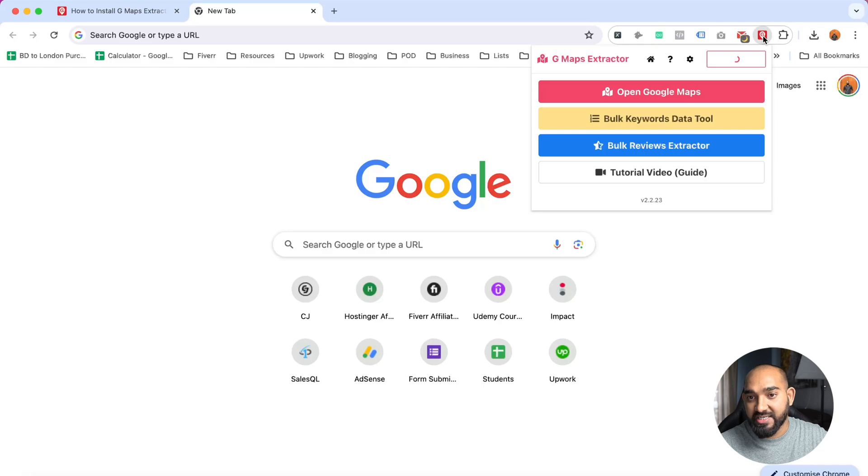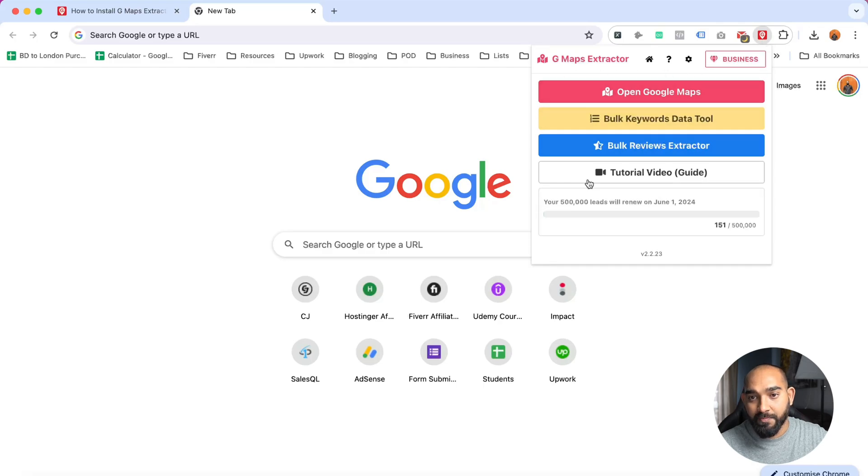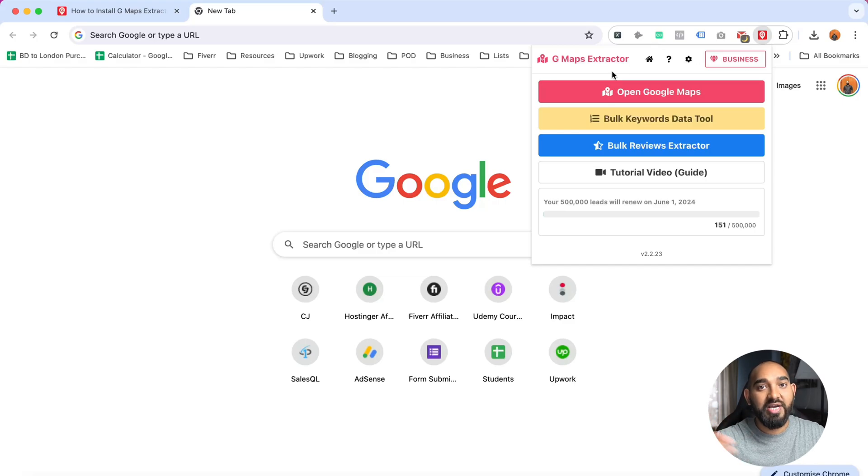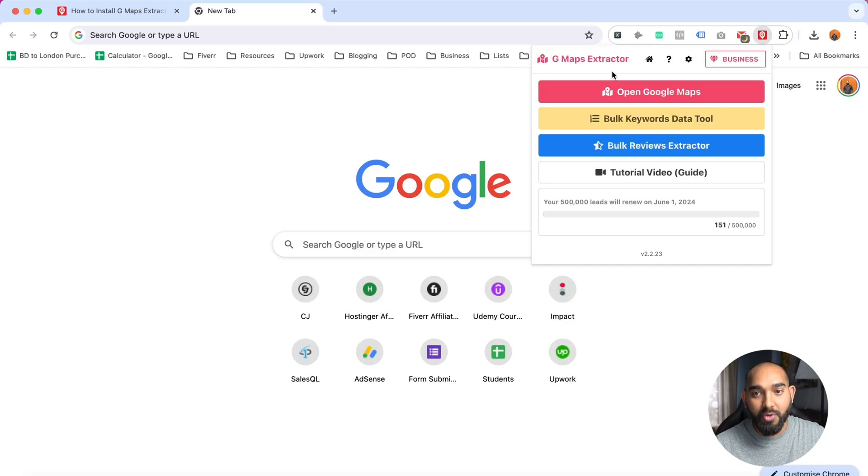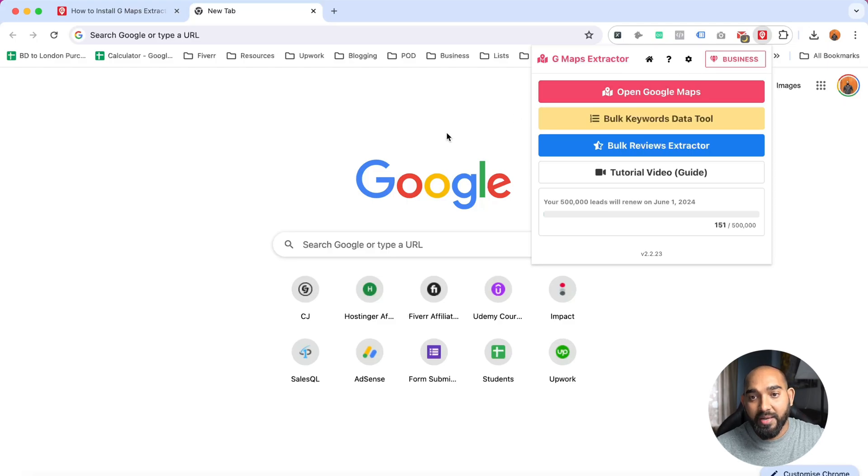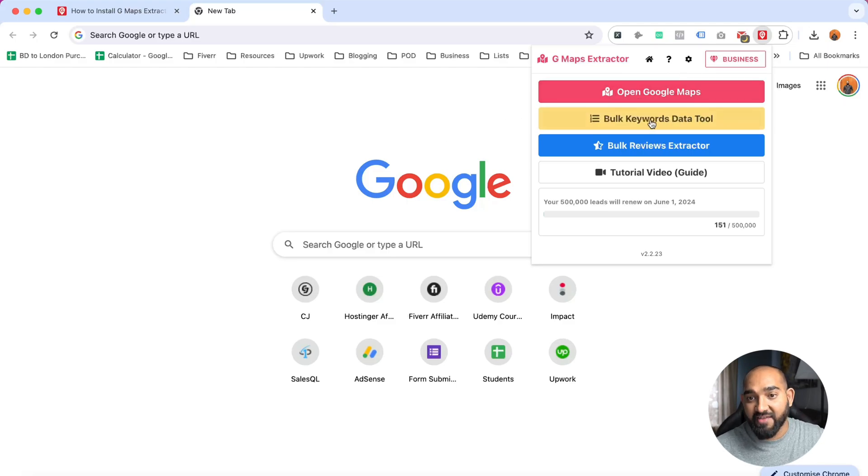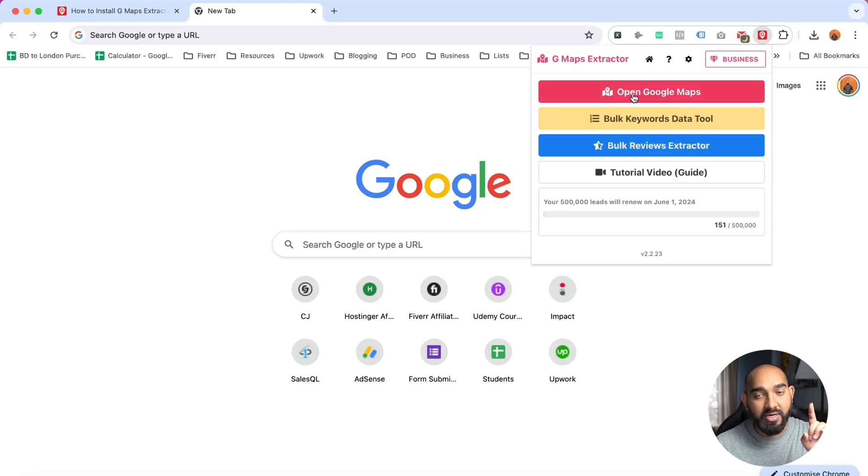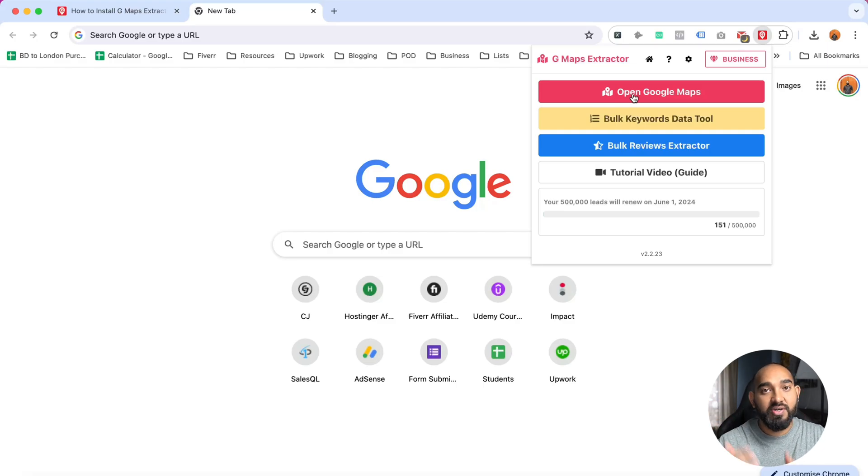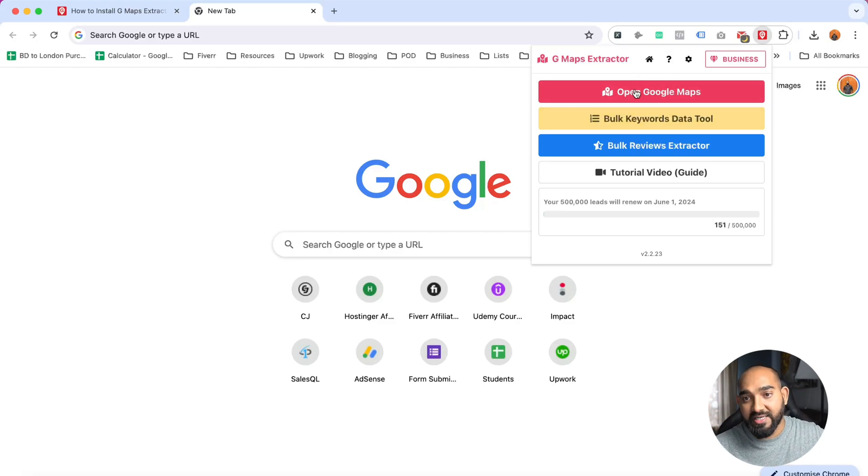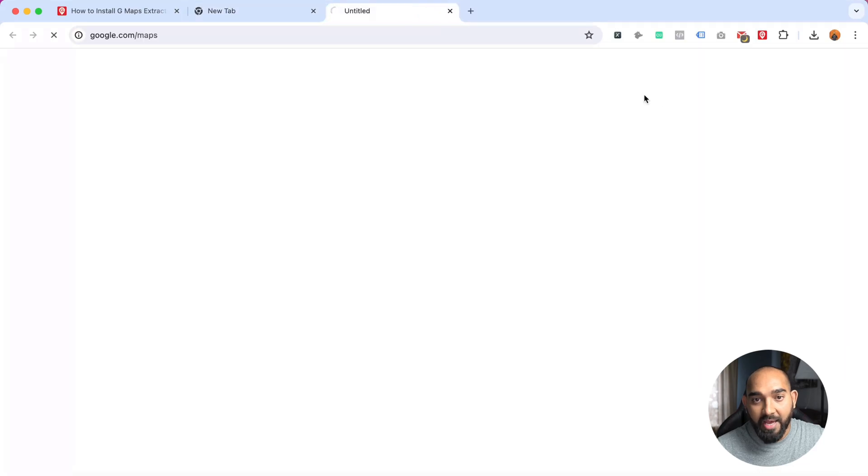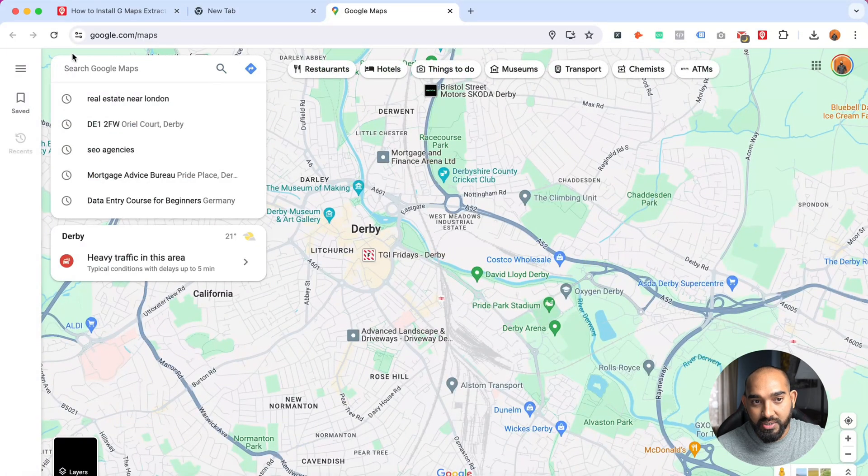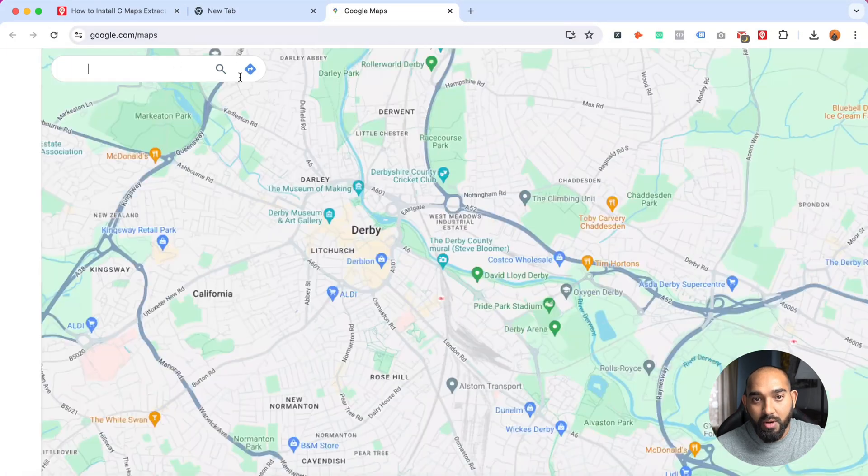Let me take you to a new tab and click on this extension again. It's going to show your membership. I've got the business membership because I need to extract a lot of data or business leads from Google Maps. Now I'm gonna click on open Google Maps. If you want, you can use the bulk keywords data tool as well. I'm gonna try one keyword in this video and in a future video I'll try bulk keywords.